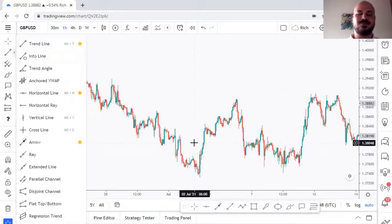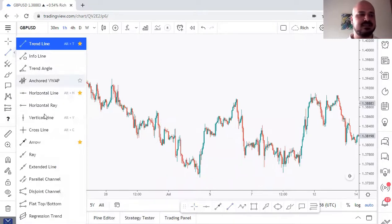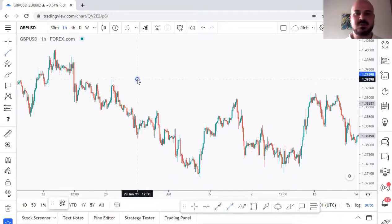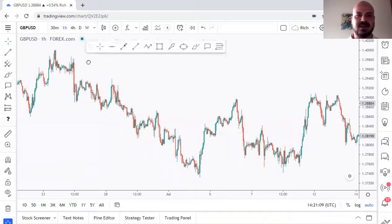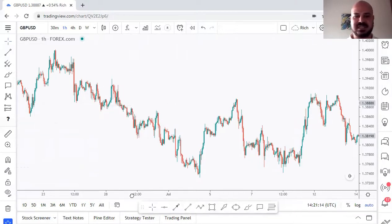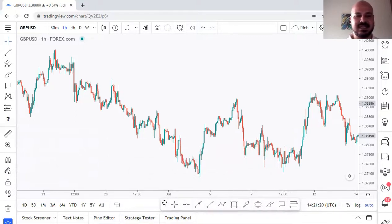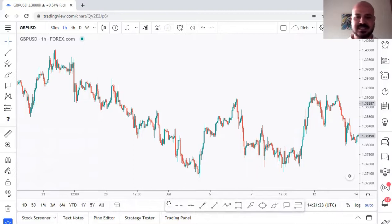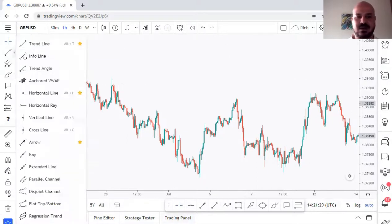You can favorite drawing tools just like indicators. For the tools I use most frequently — like trend lines and horizontal lines — I make them favorites and they appear in a floating toolbar. I position that toolbar in a blank space on my chart, not over the time axis so I can still see it. Now I have all my frequently used tools easily accessible without having to dig through menus.